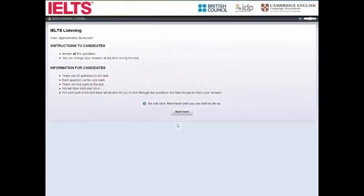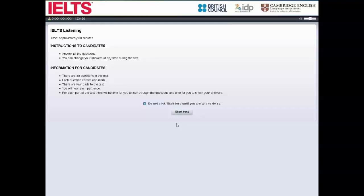Welcome to our Computer Delivered IELTS Tutorial 1. This tutorial will show you how to complete and prepare for Computer Delivered IELTS.